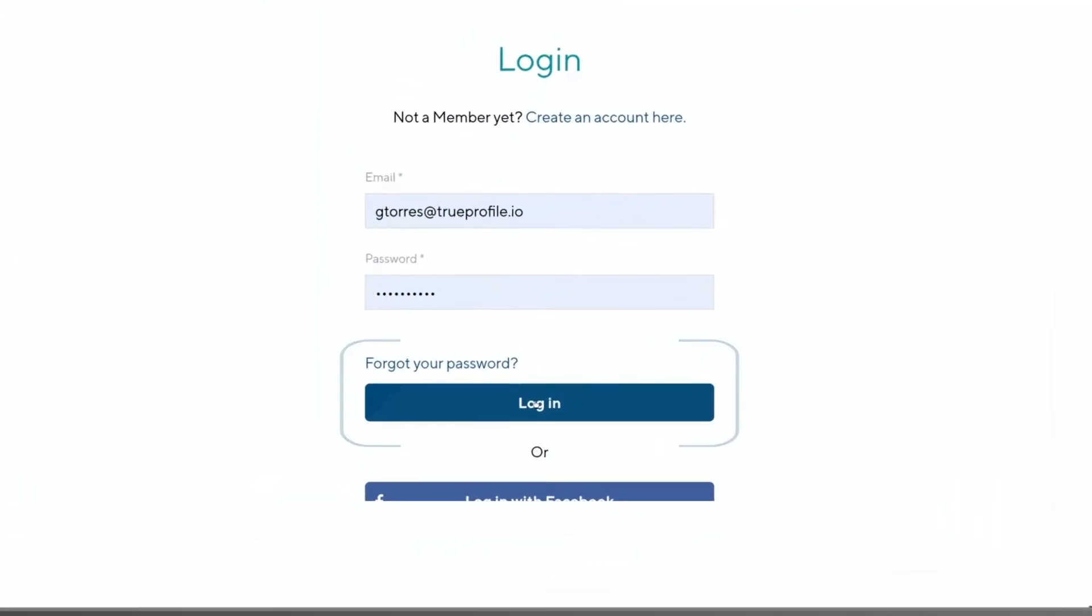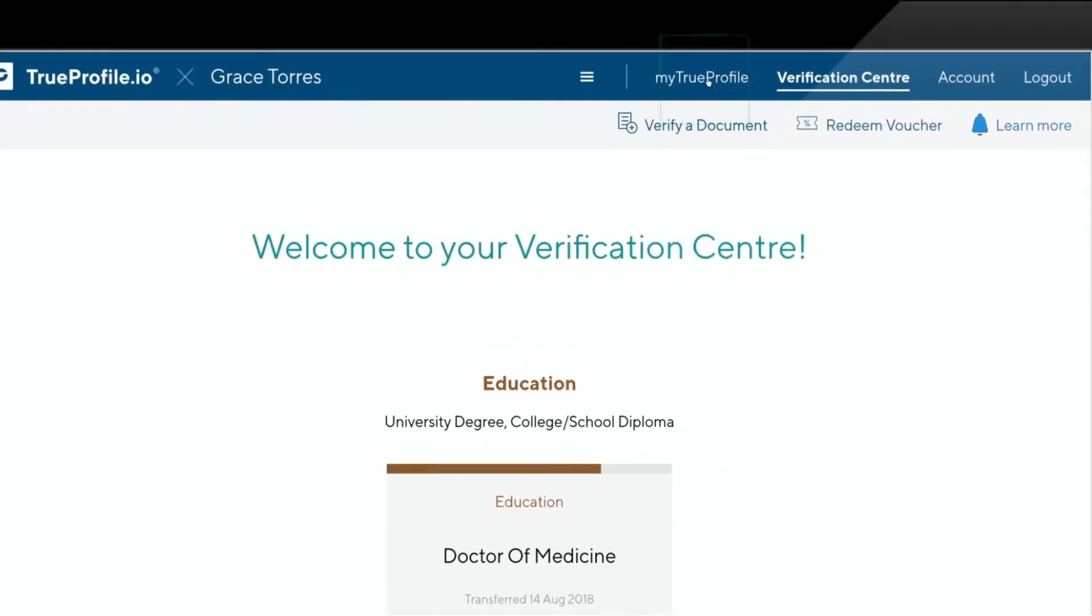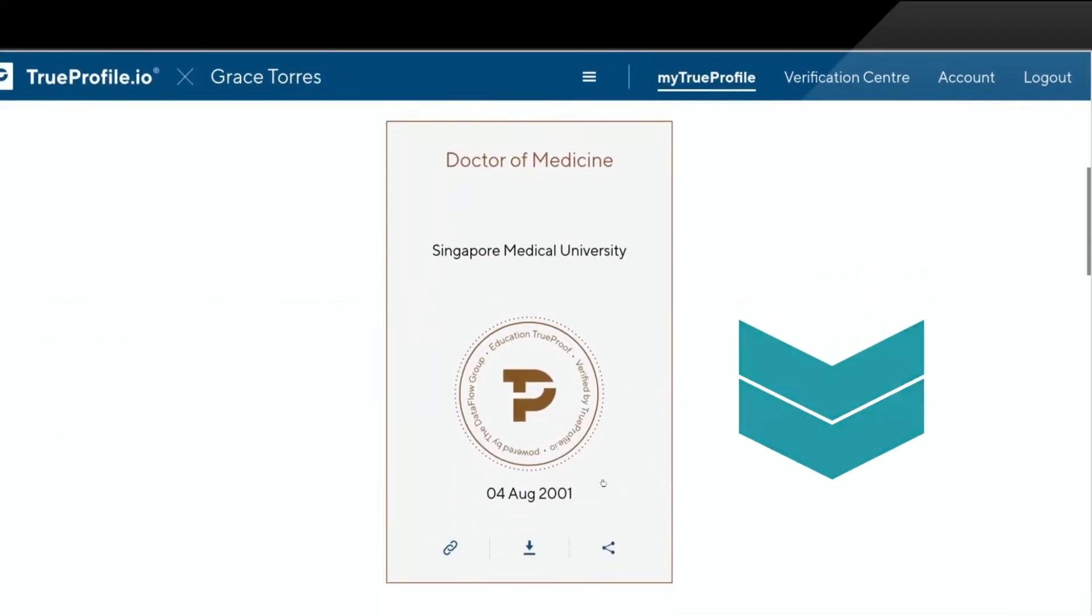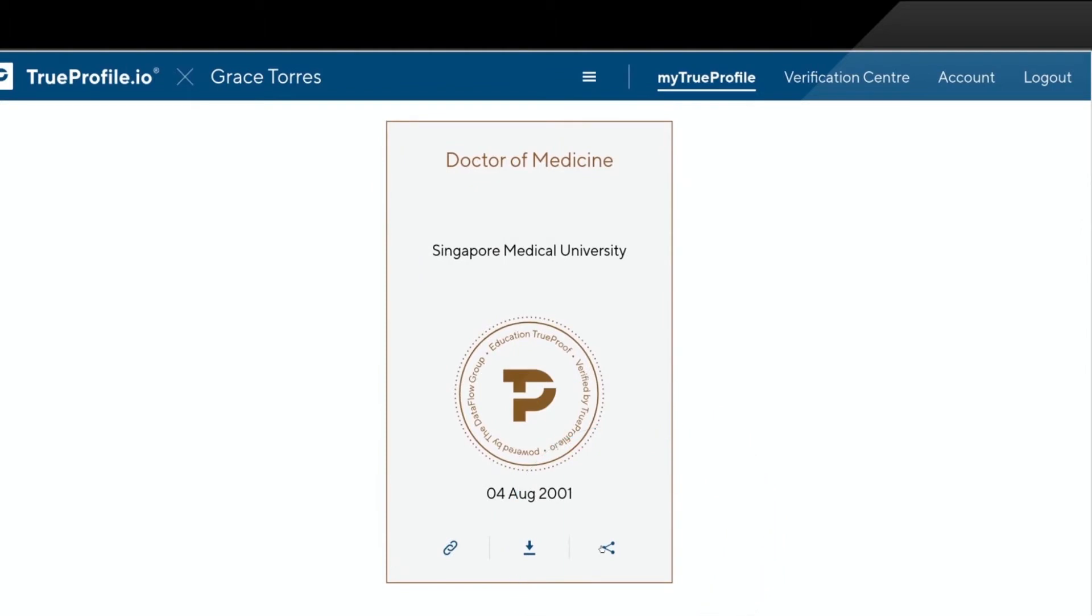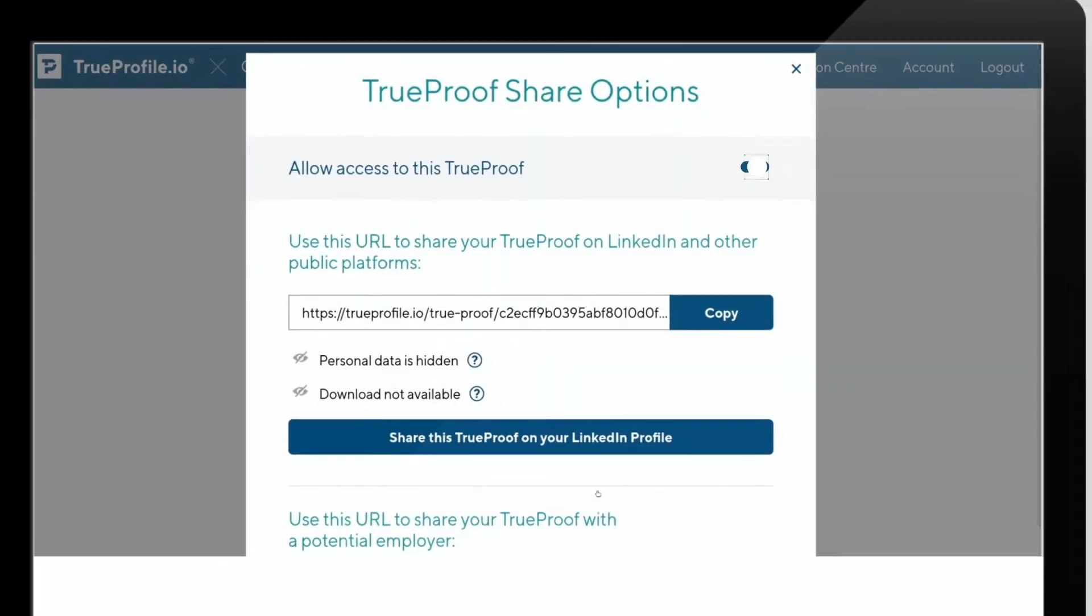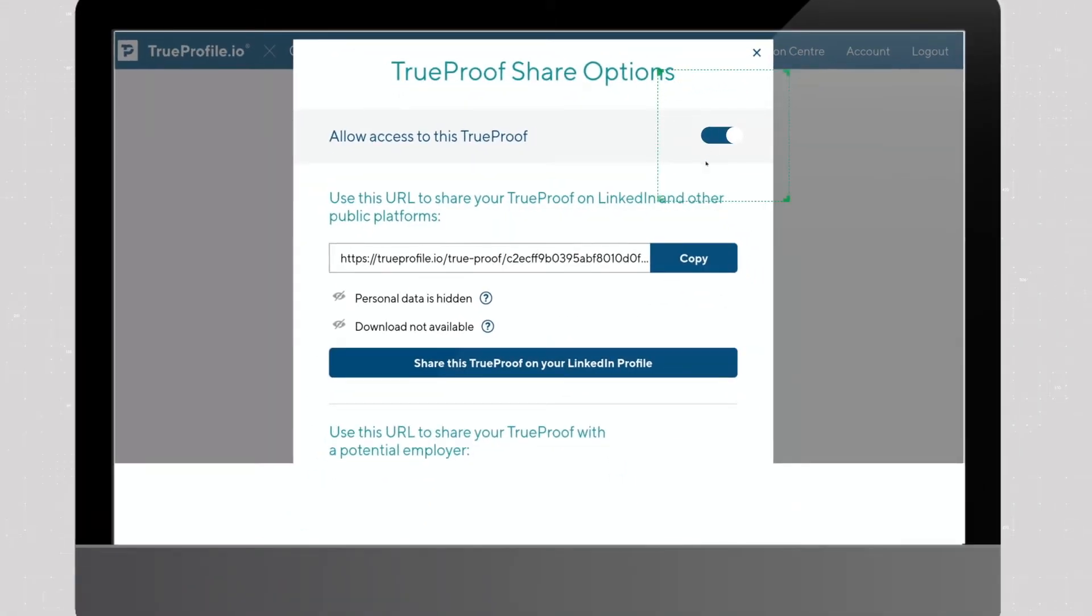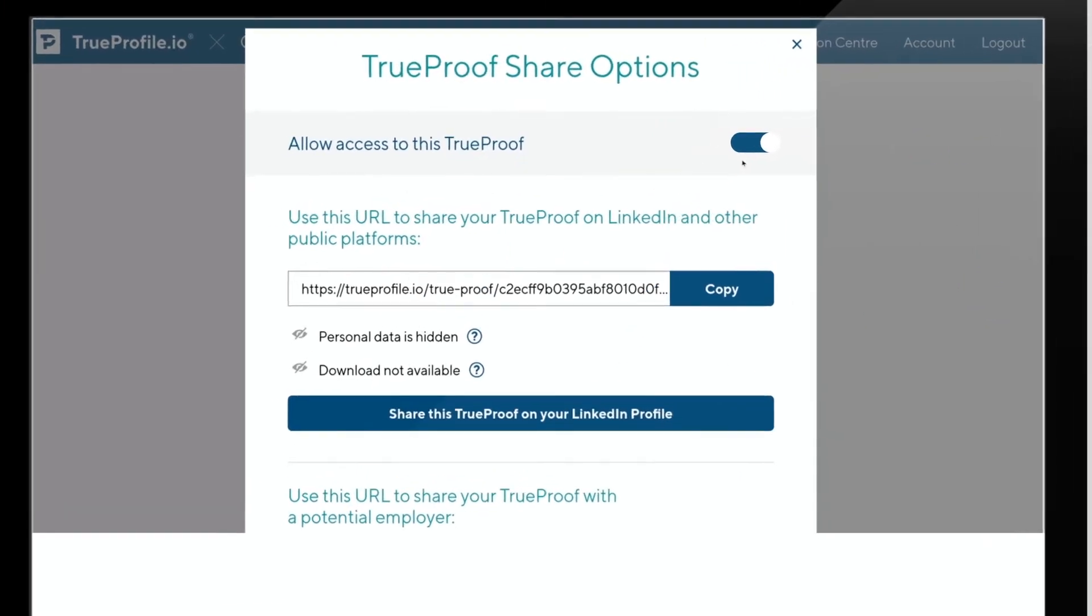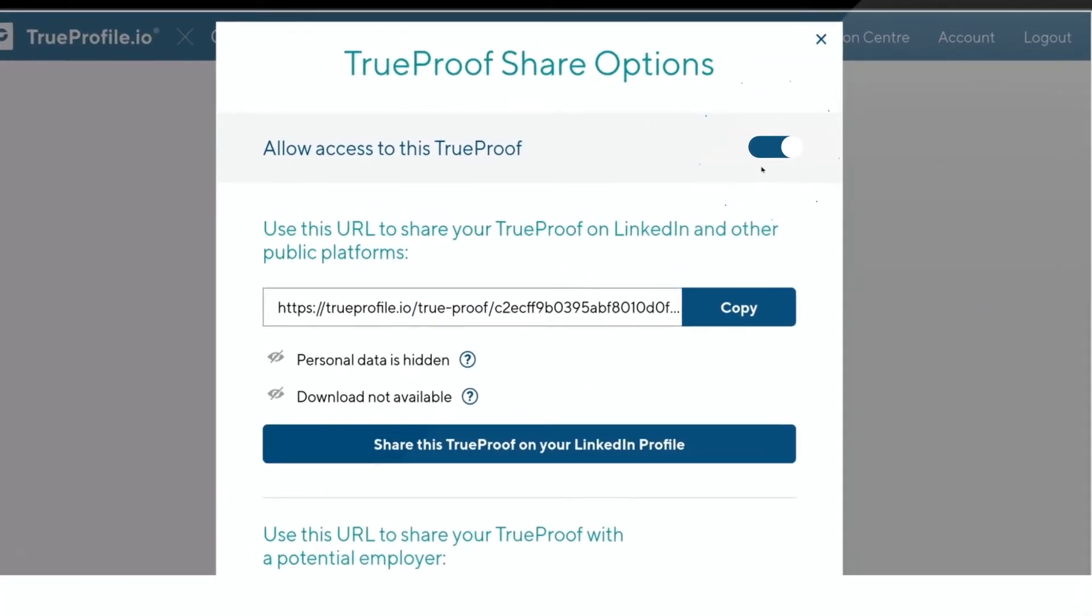Log in to TrueProfile.io and click on your My TrueProfile page. Scroll down and click the Share icon on the chosen TrueProof. Ensure the toggle Allow access to this TrueProof is set to on. When it's on, the toggle will be blue. Copy the displayed URL.